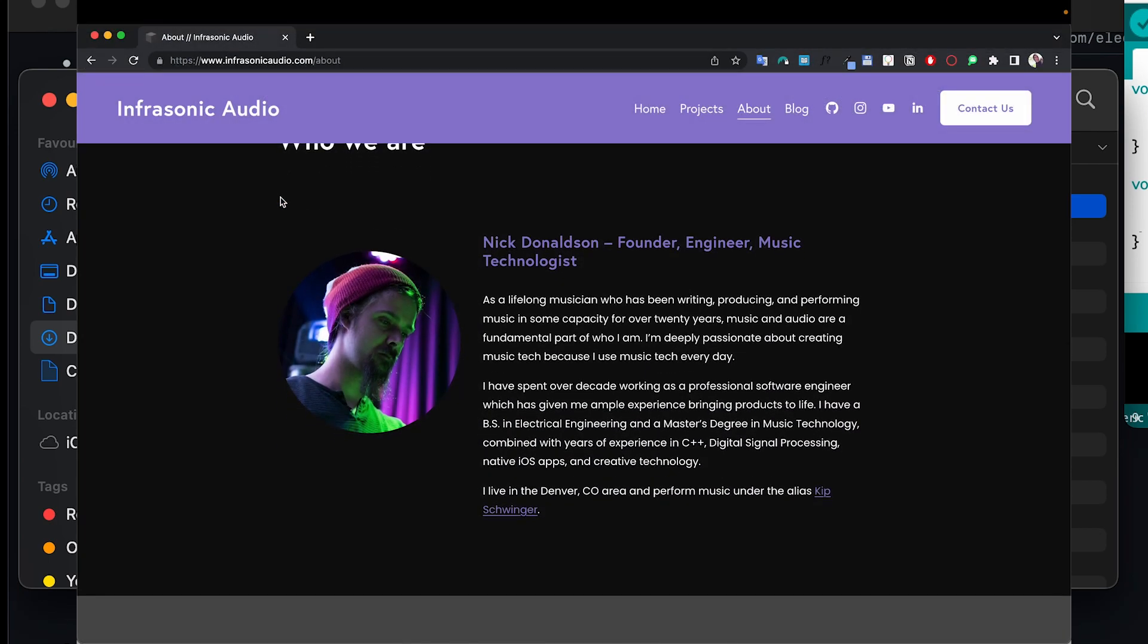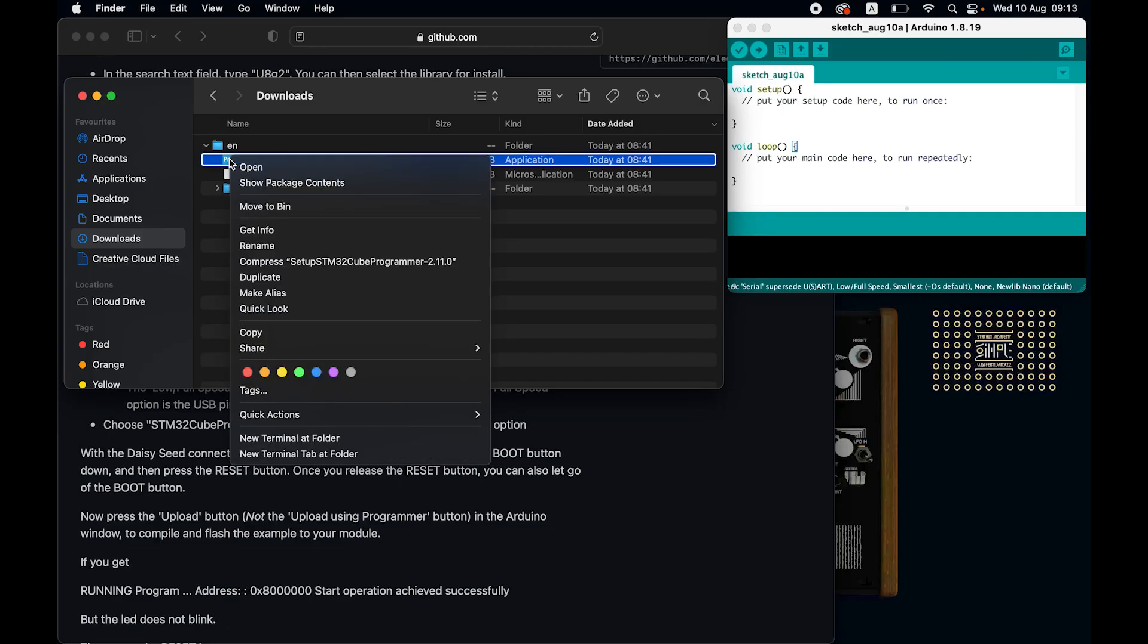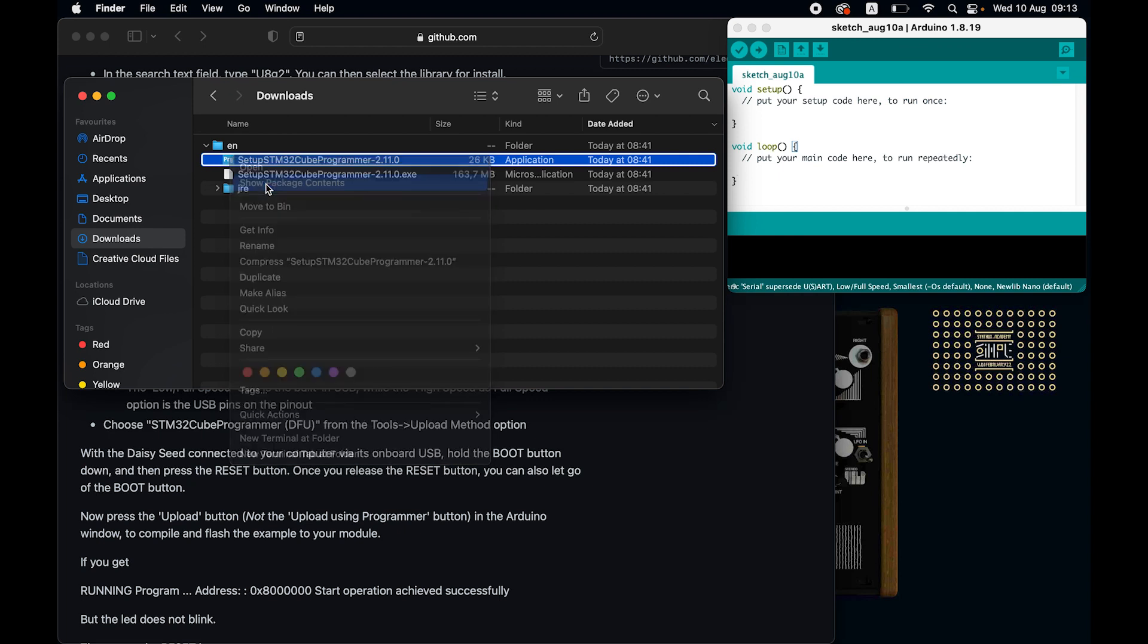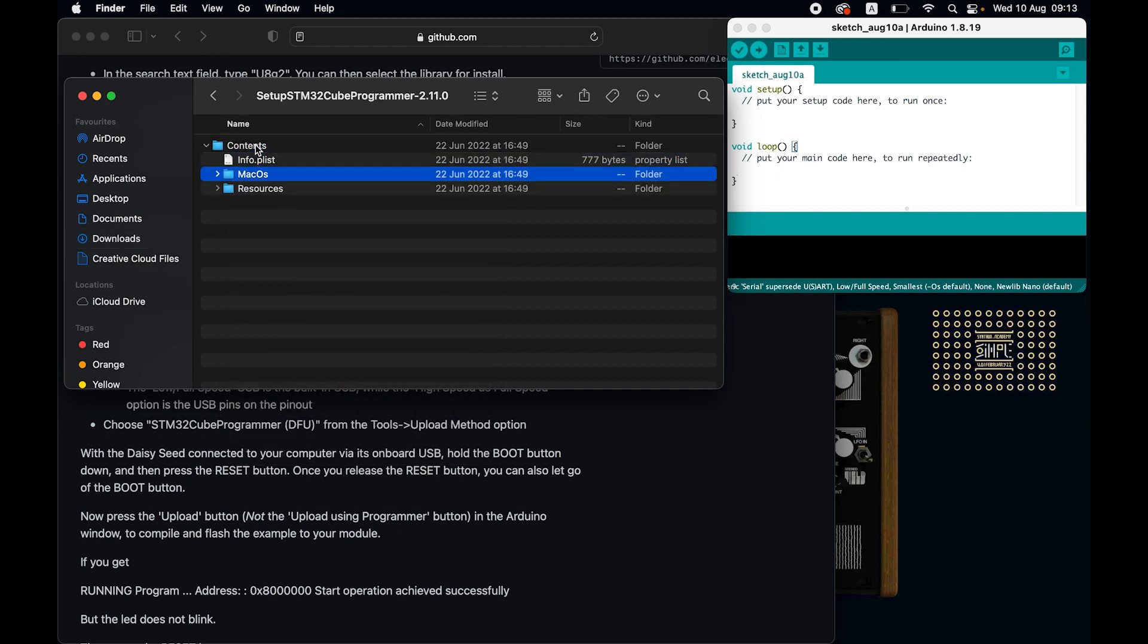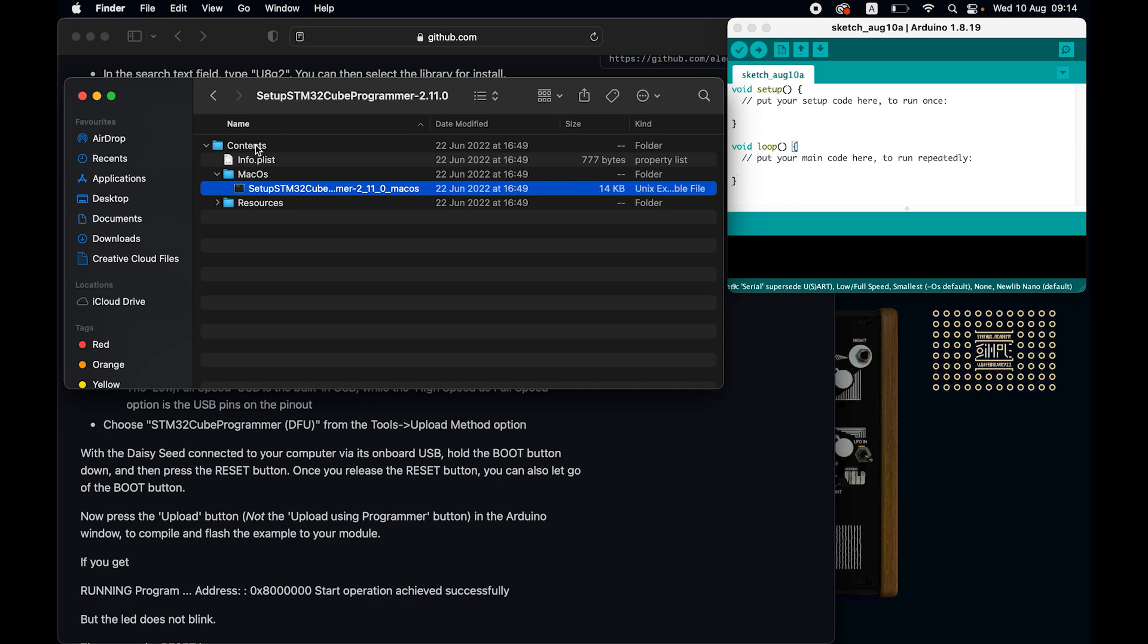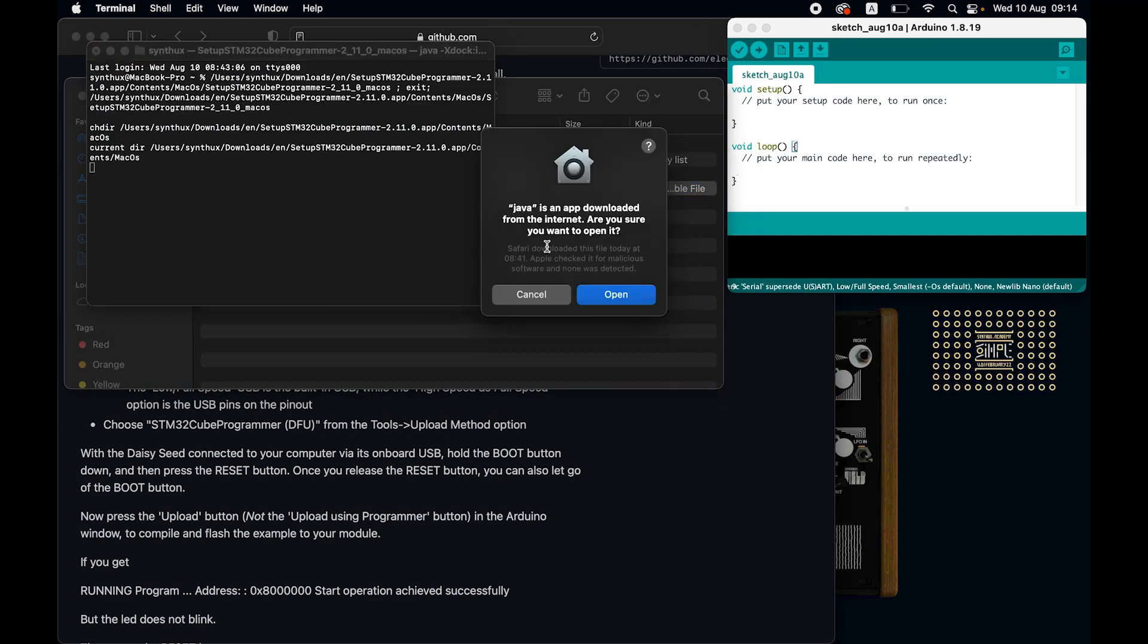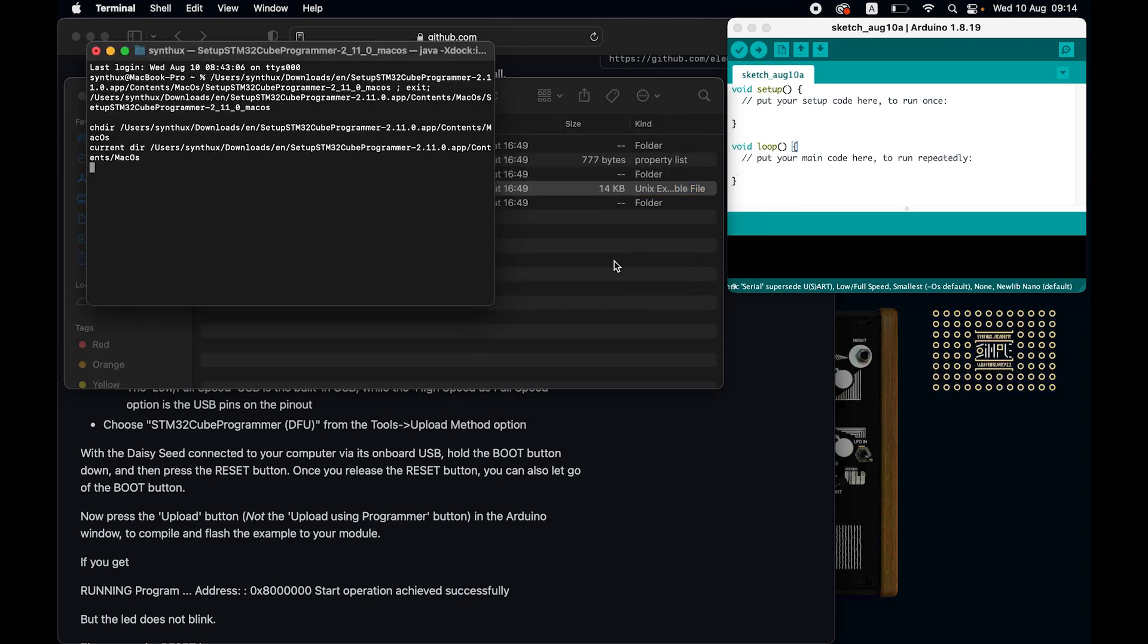Here's a workaround I learned from Nick Donaldson from infrasonic audio. Thanks Nick. Right-click the setup file and then show package contents. Open the folder, go to the Mac OS folder, and double click the setup file from there. The installer should now pop up and run as intended.